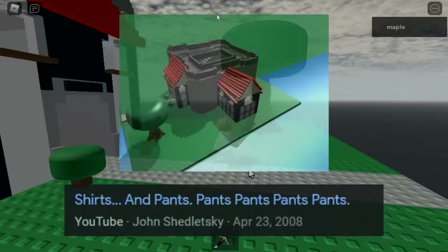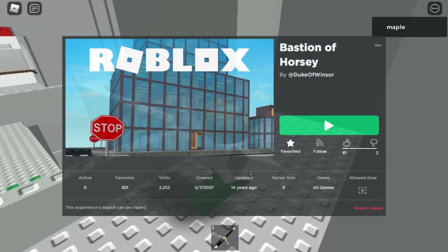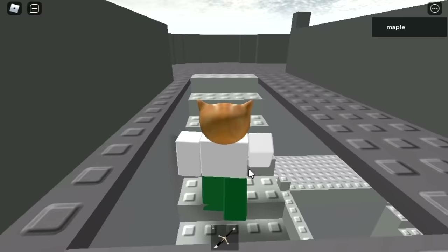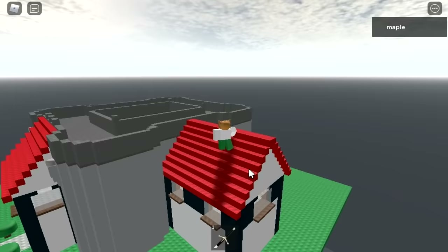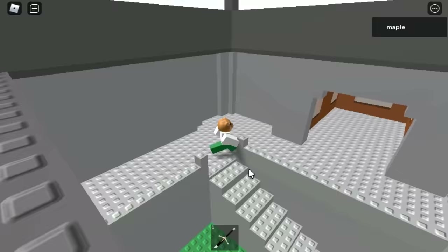The building that gets blown up in part of the 2008 trailer talking about the release of shirts and pants on Roblox is from the game Bastion of Horsea. While the game slot and account were both created in March of 2006, the actual building in the game wasn't there until May of 2007. I'll be putting a link to it in the description below.